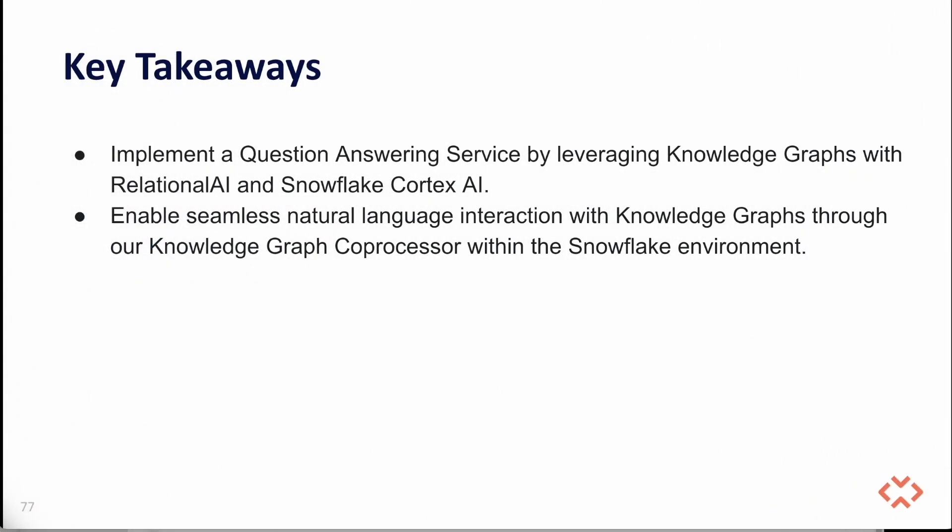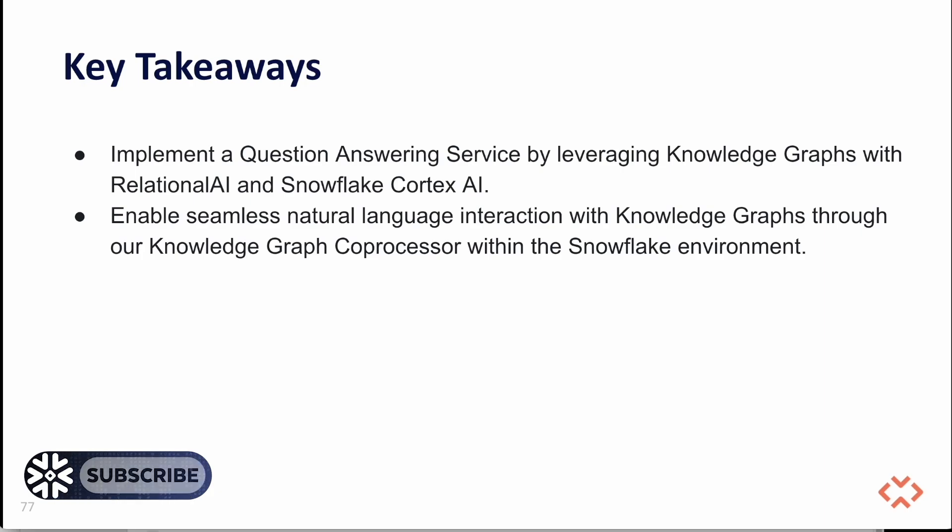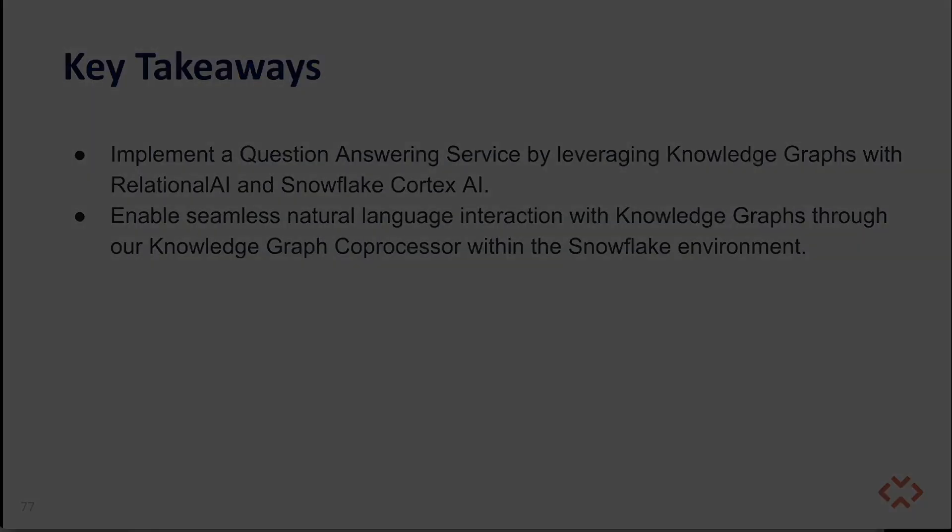We demonstrated how to build a question answering service on top of knowledge graphs using RelationalAI and Snowflake Cortex AI. We showcase the seamless integration of a knowledge graph co-processor within the Snowflake environment, enabling natural language interactions with a knowledge graph to unlock deep, accurate insights. Thank you, and we hope you enjoyed this example of what RelationalAI's Snowflake Native app can do for you.